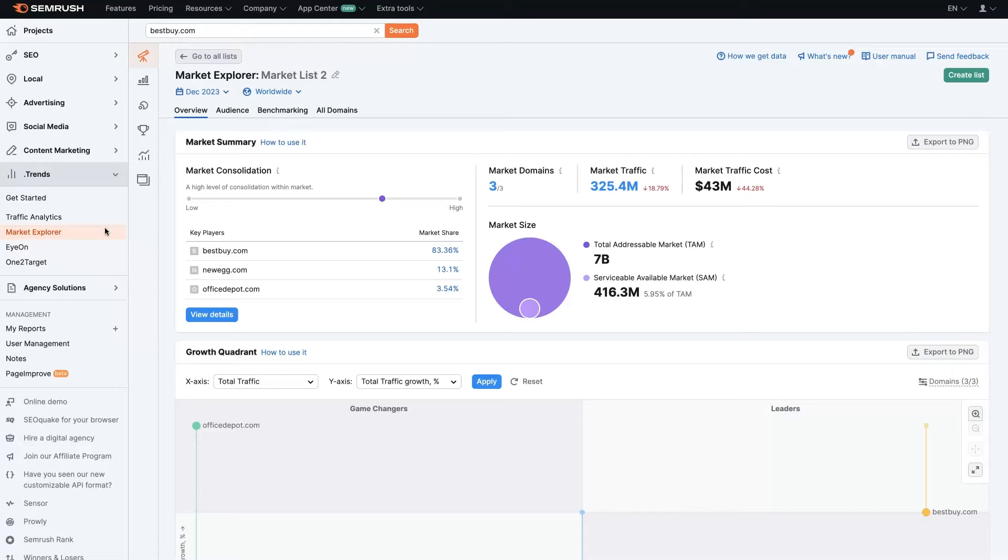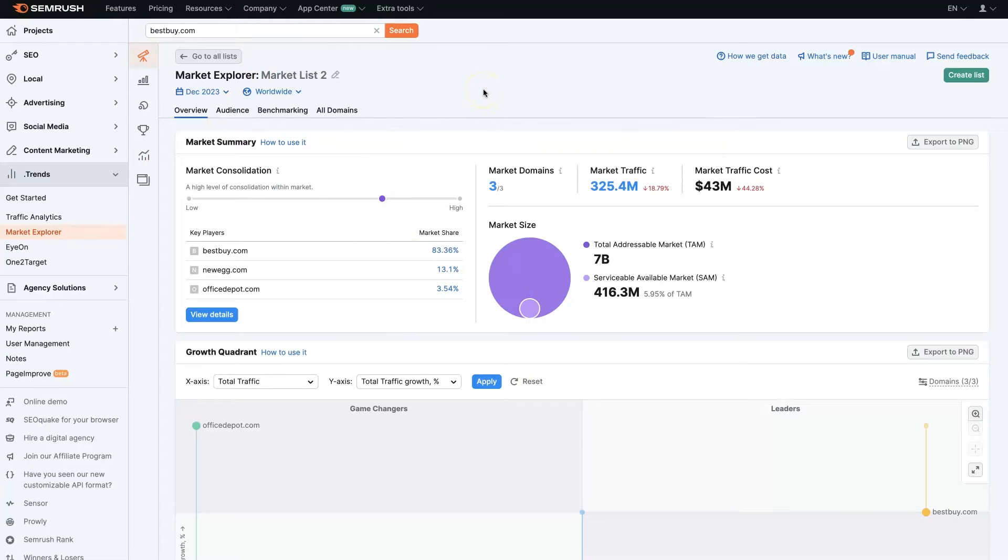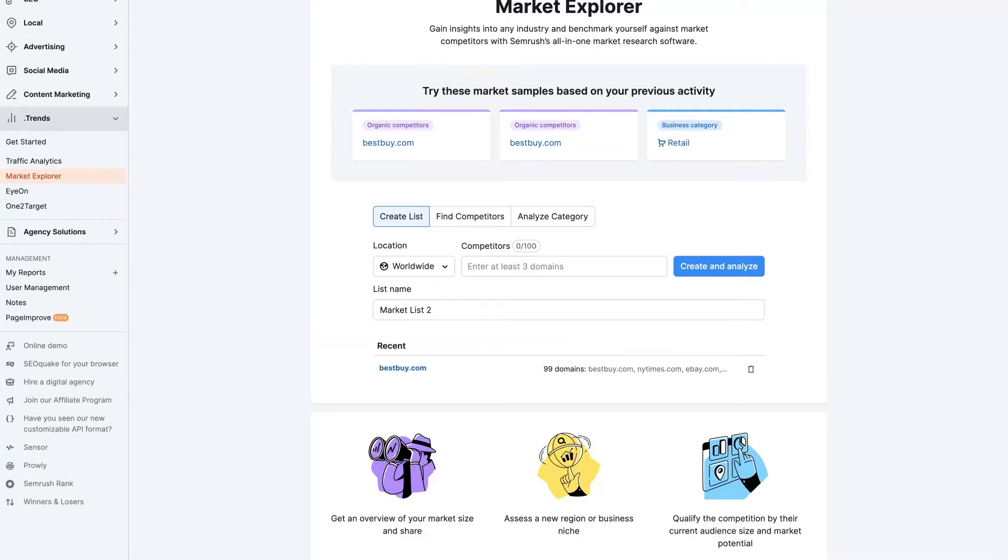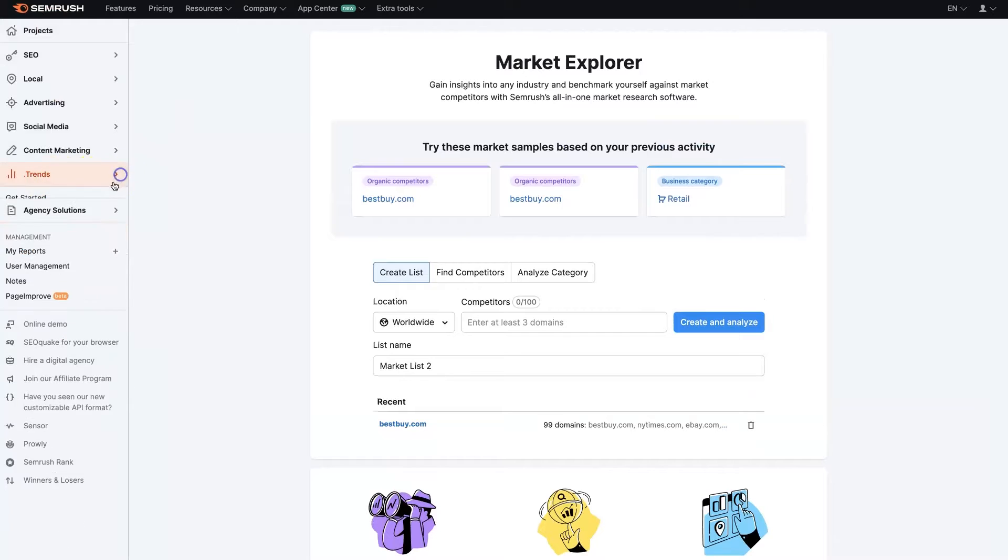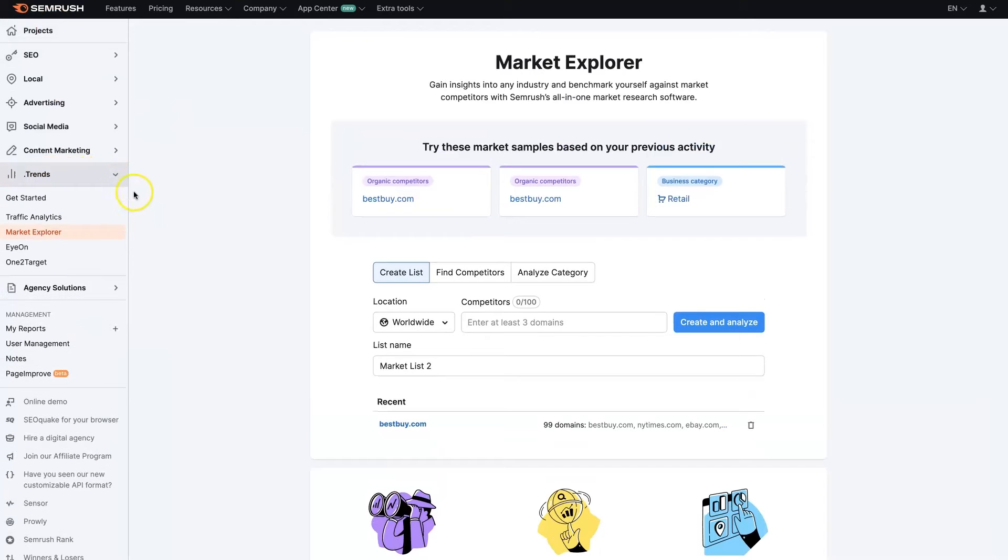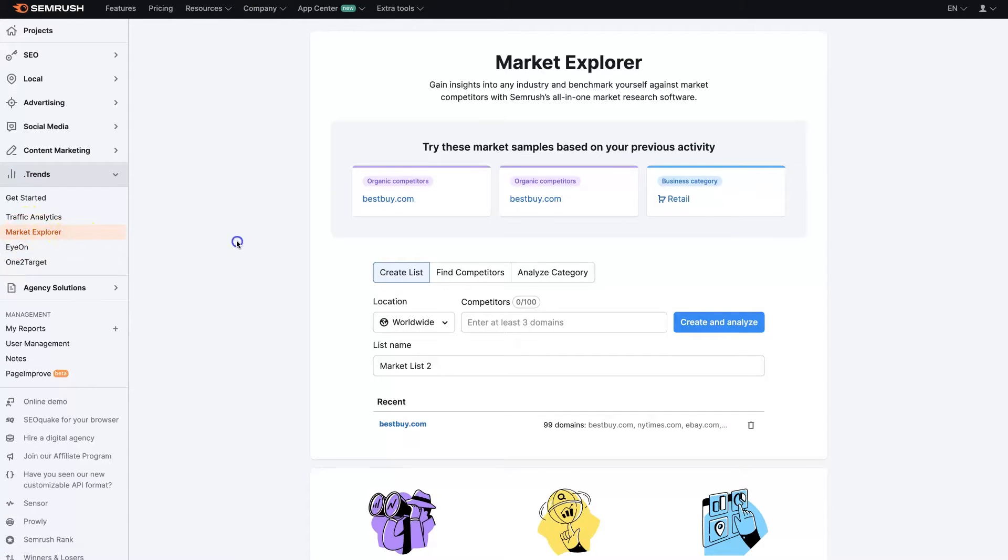If you don't already have a SEMrush account, I'll leave a link below where you can get signed up for a free trial and test all these features out. Once you're signed into your account, come to the trends section down here, click this drop-down, and you'll see the Market Explorer option.